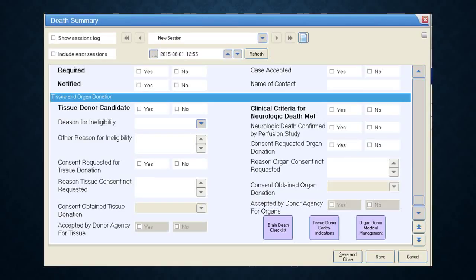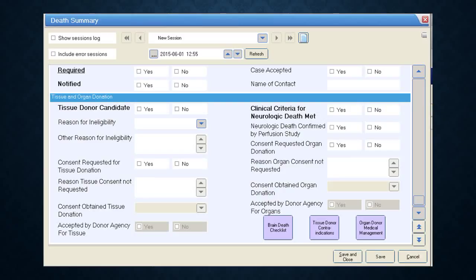The next section covers organ and tissue donation questions. There are two bolded required questions: tissue donation donor candidate, and clinical criteria for neurological death met — both must be answered yes or no. The rest you can fill in as you wish to complete the patient's death form. When done, click Save and Close. That's all there is to it.